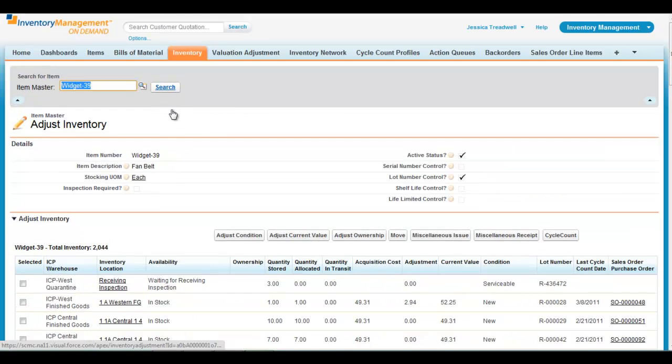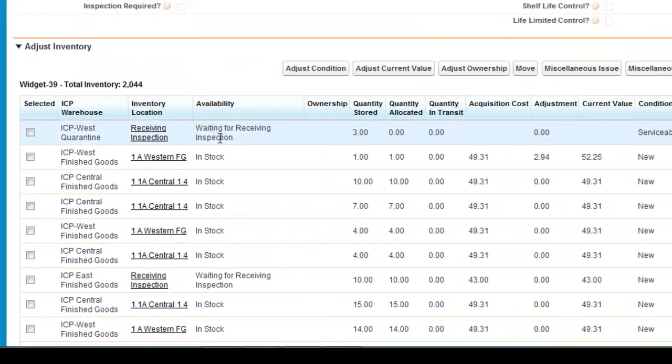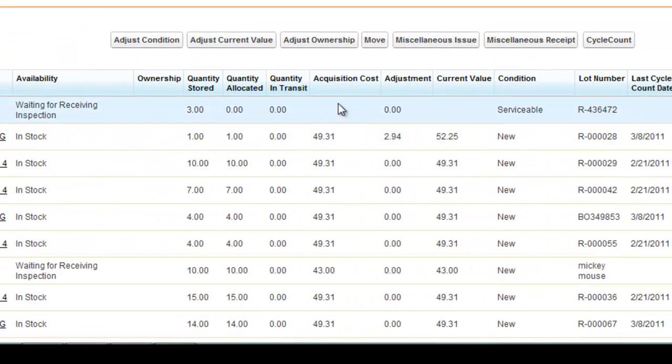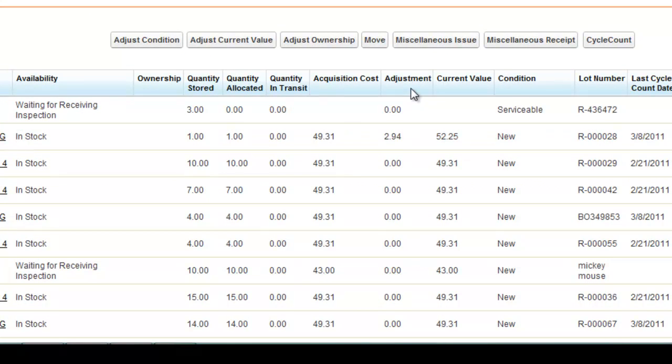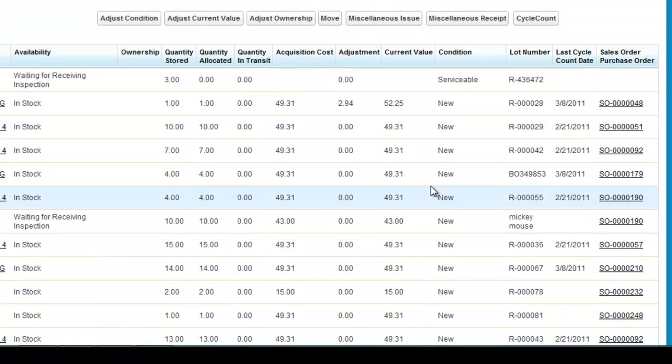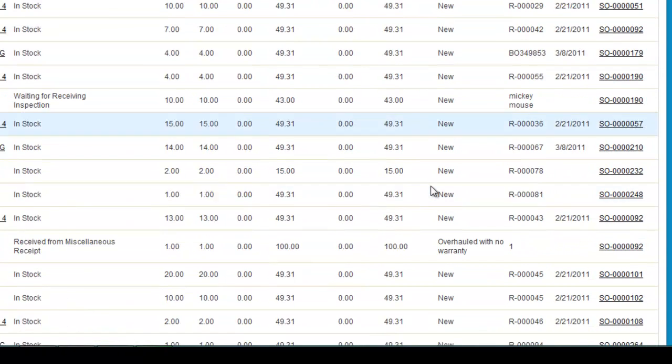From within the system, adjustments can be made to the condition and the current value of an item, and managers can see the actual cost of an item at the lot or the serial number level.